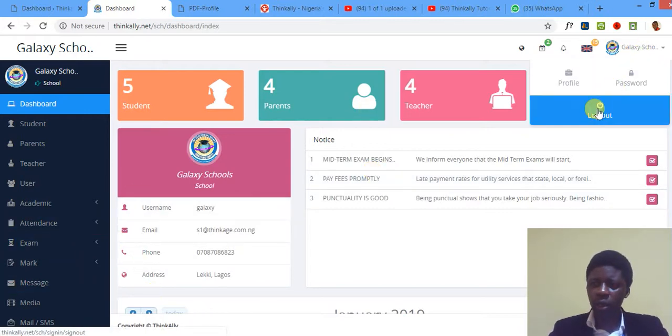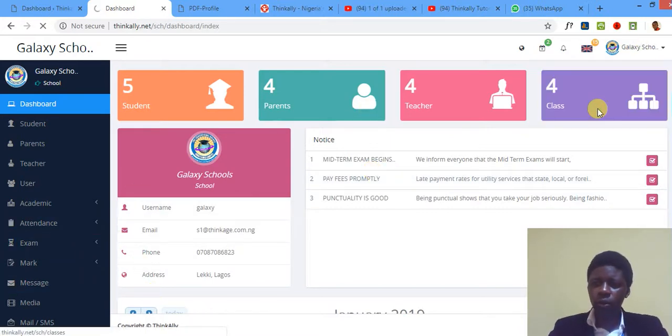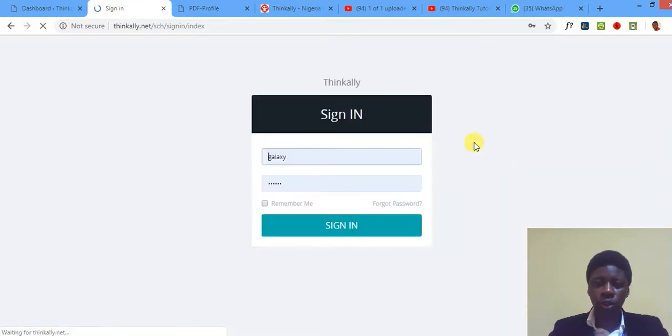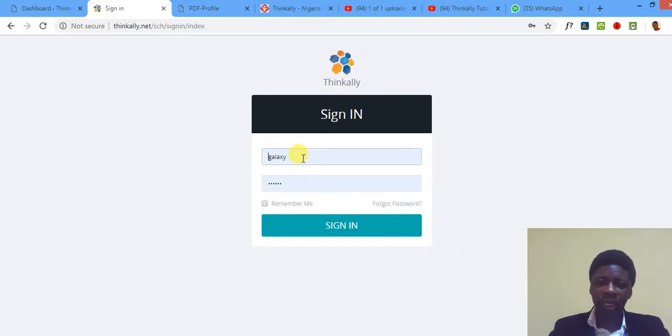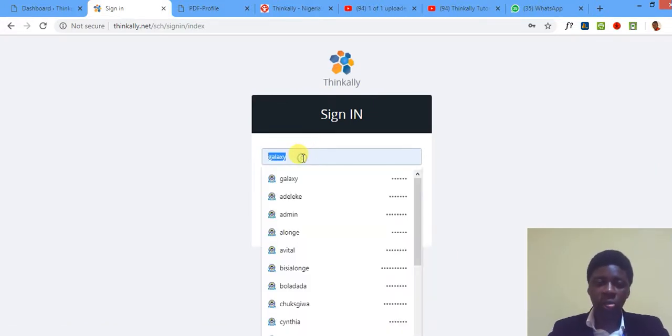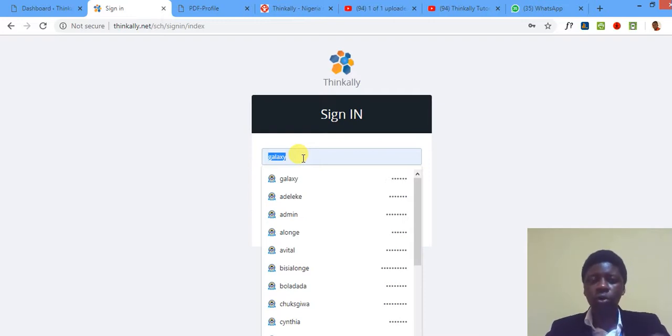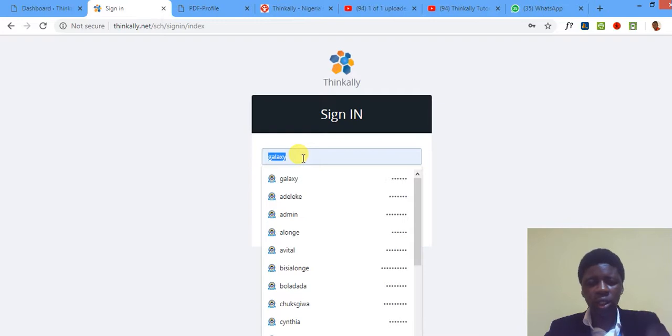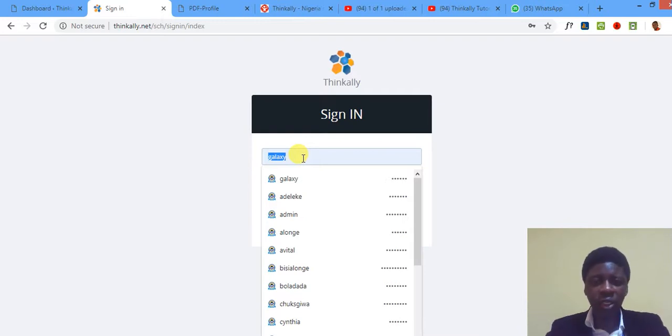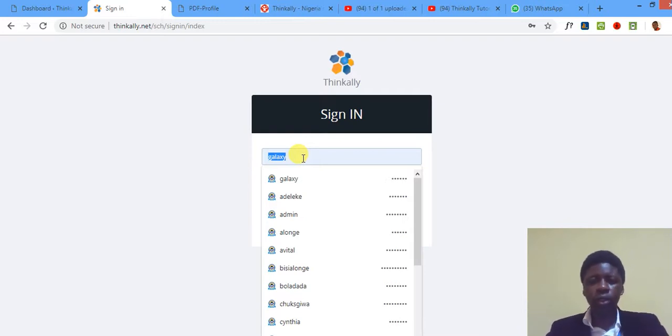Let me not waste too much time. I'm going to log out so you see it from the beginning. Don't forget, Galaxy School is a demo school. You should already have your username. If you don't have your own school's username and password, just get to us. My name is David Adenija.